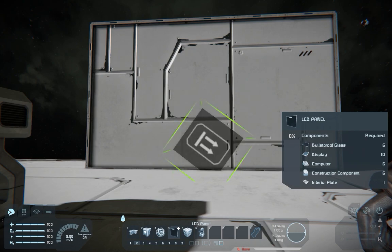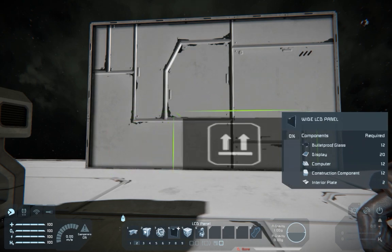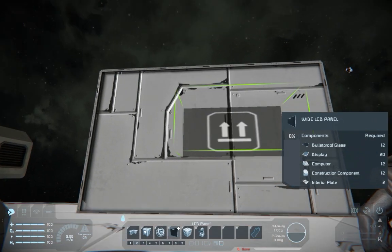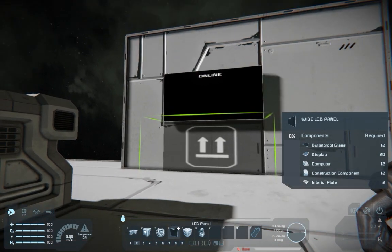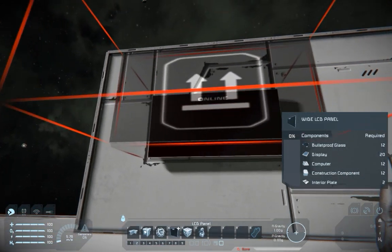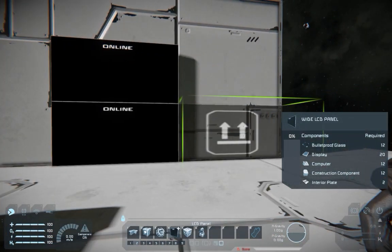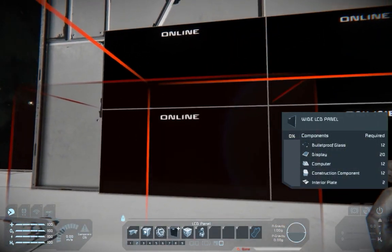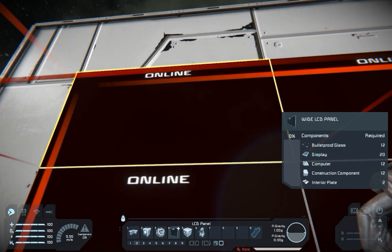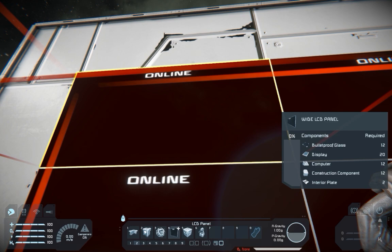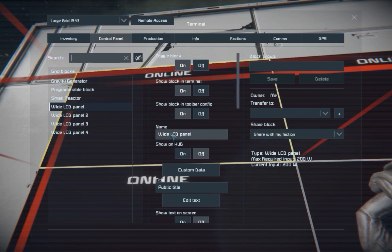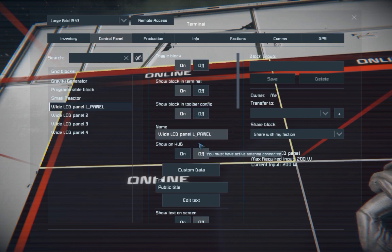Now all you need is an LCD panel that you want to show the script on. You usually take one LCD but you can also have a multi-screen LCD. All you have to do is add the L underscore panel tag on the top left LCD.